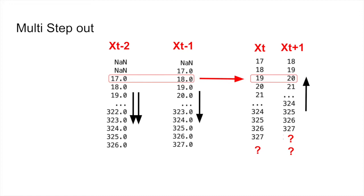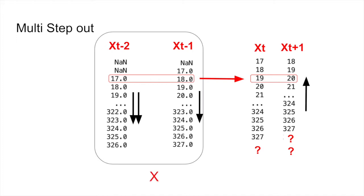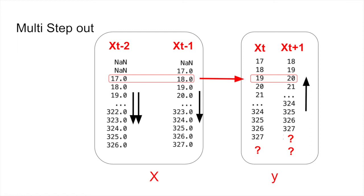So you are predicting two steps in the future. These two are going to be your inputs and these two are going to be your outputs. Now you can train similar models to map X to Y, or fit X and Y and predict the Y. Let's look at the code for univariate and multi-step LSTM.